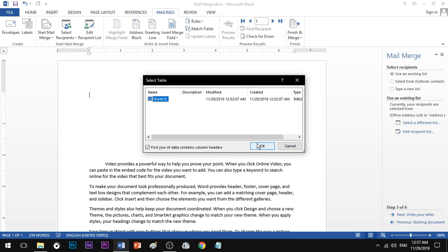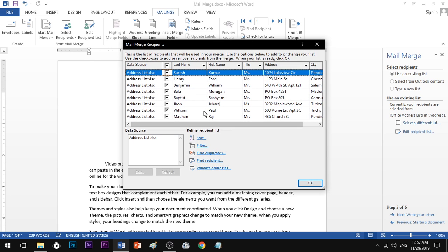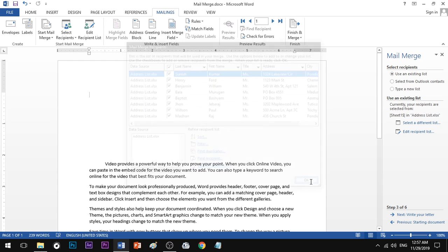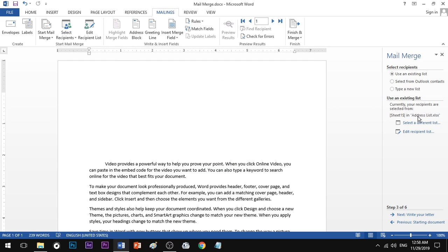Select Sheet1 where your address data is. Here is the address — just call it by name. If you want to call any field, you can tick-mark it. The address list is now confirmed.